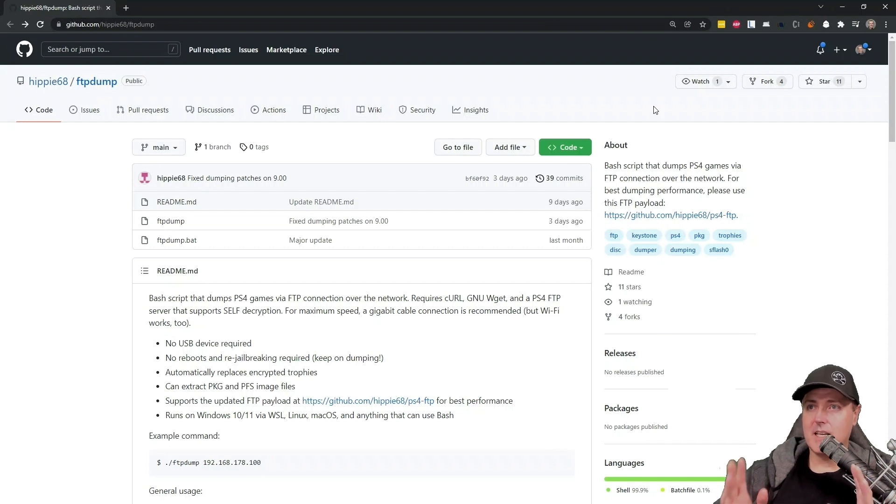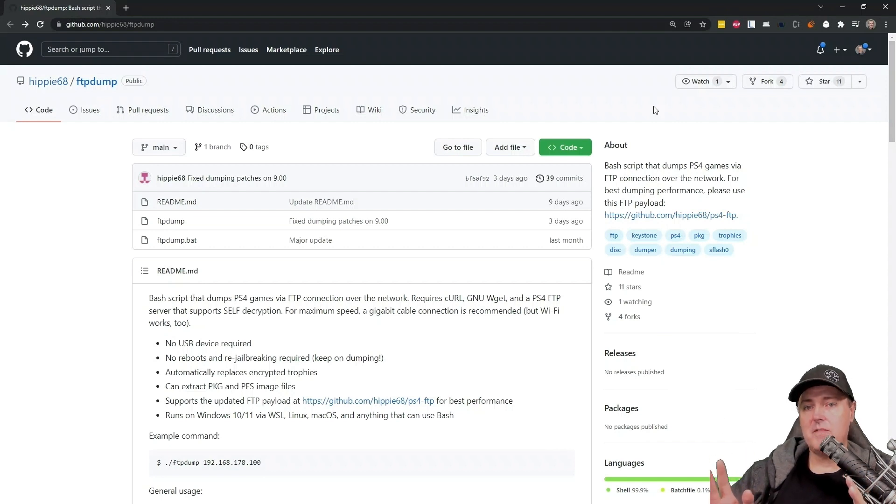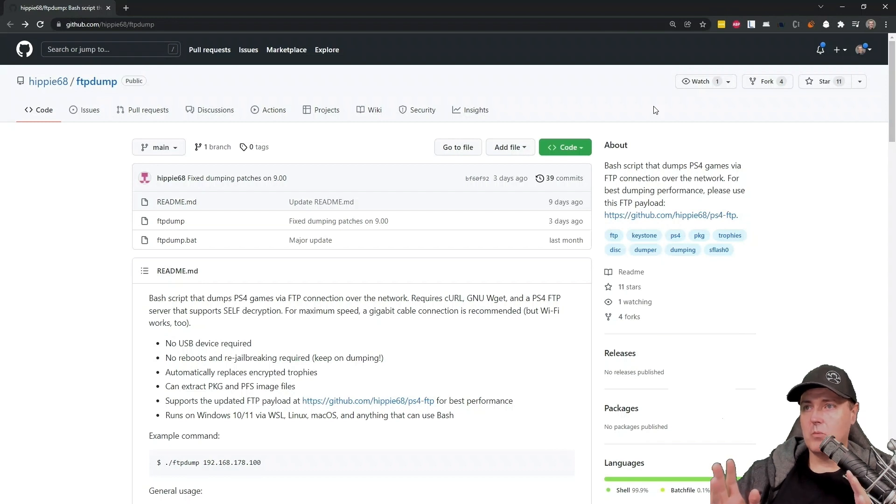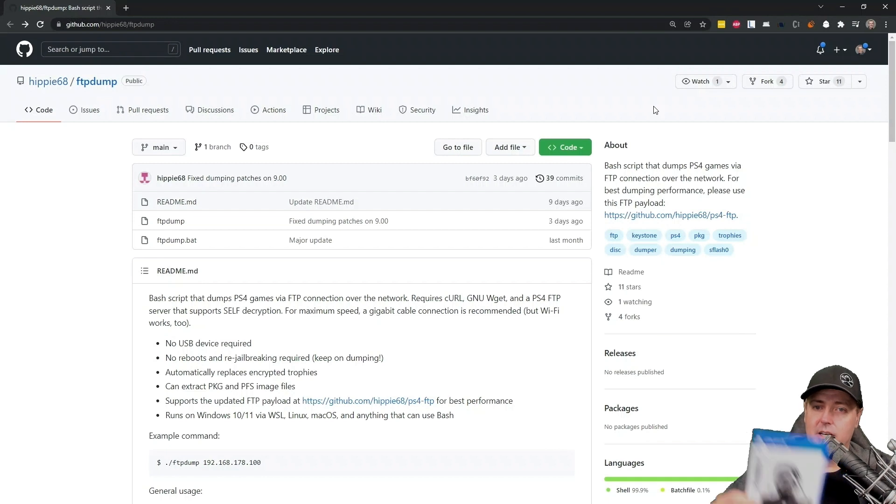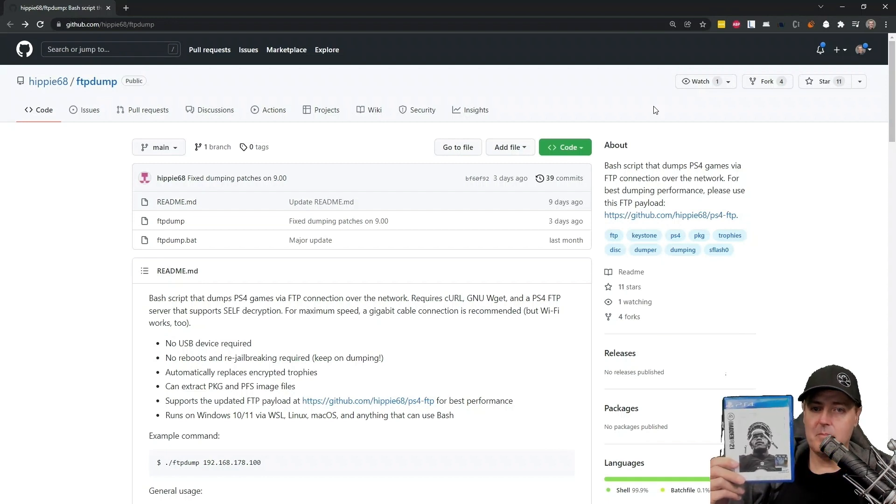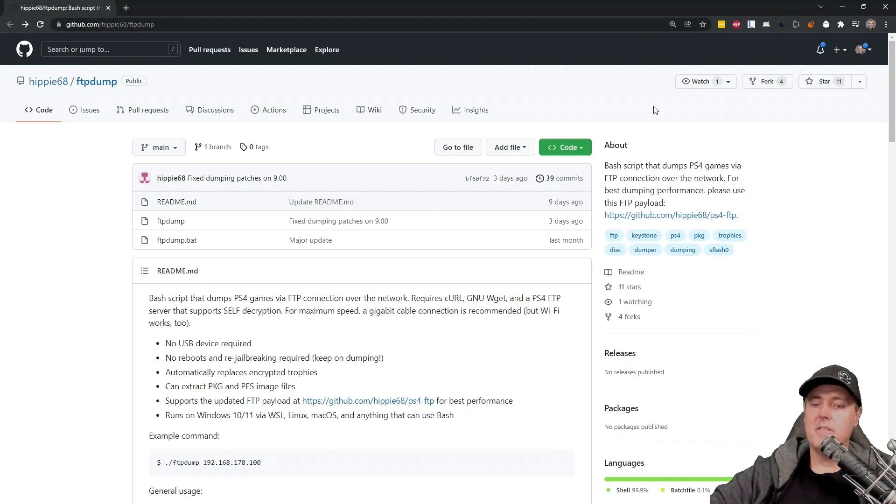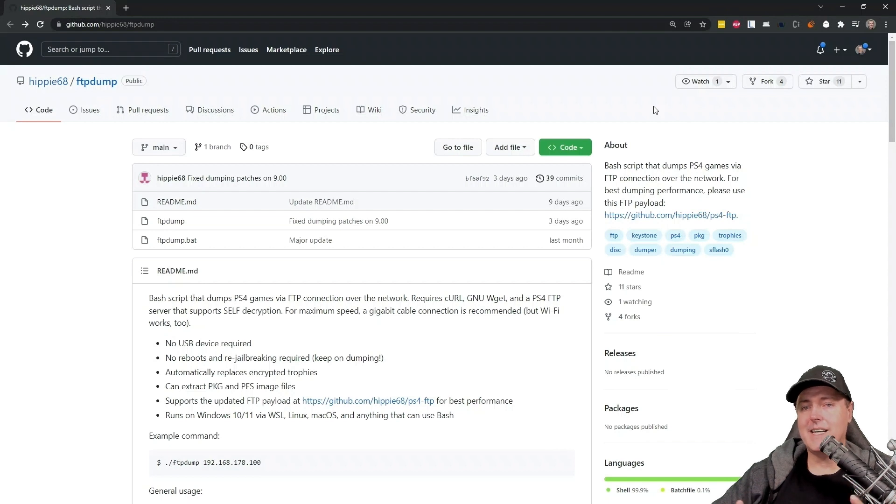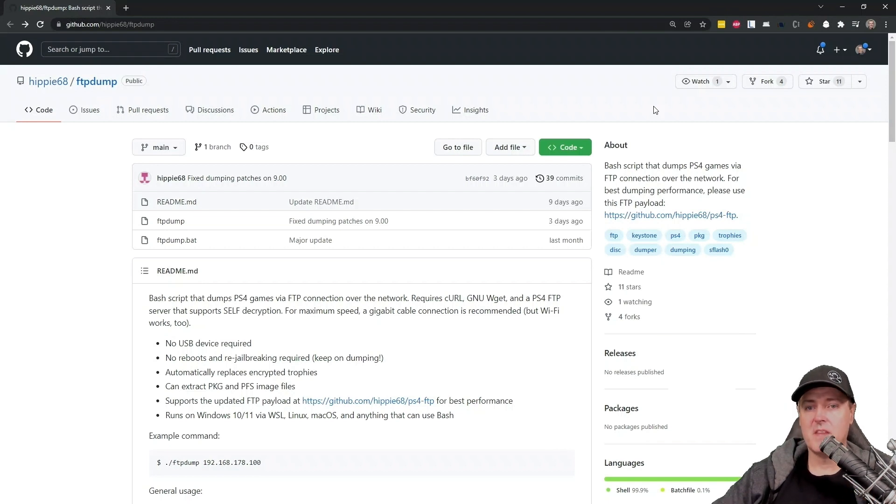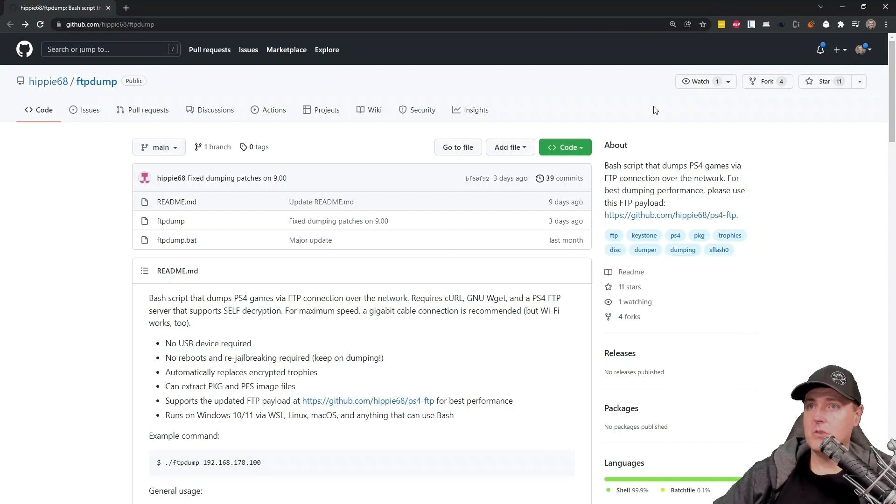This method is what I want to share with you today. It's called FTP dump. What this is going to do is dump your entire game disk via FTP directly onto your hard disk. So you won't need anything such as a USB drive. Let's just go ahead and jump into it and see how to do this.